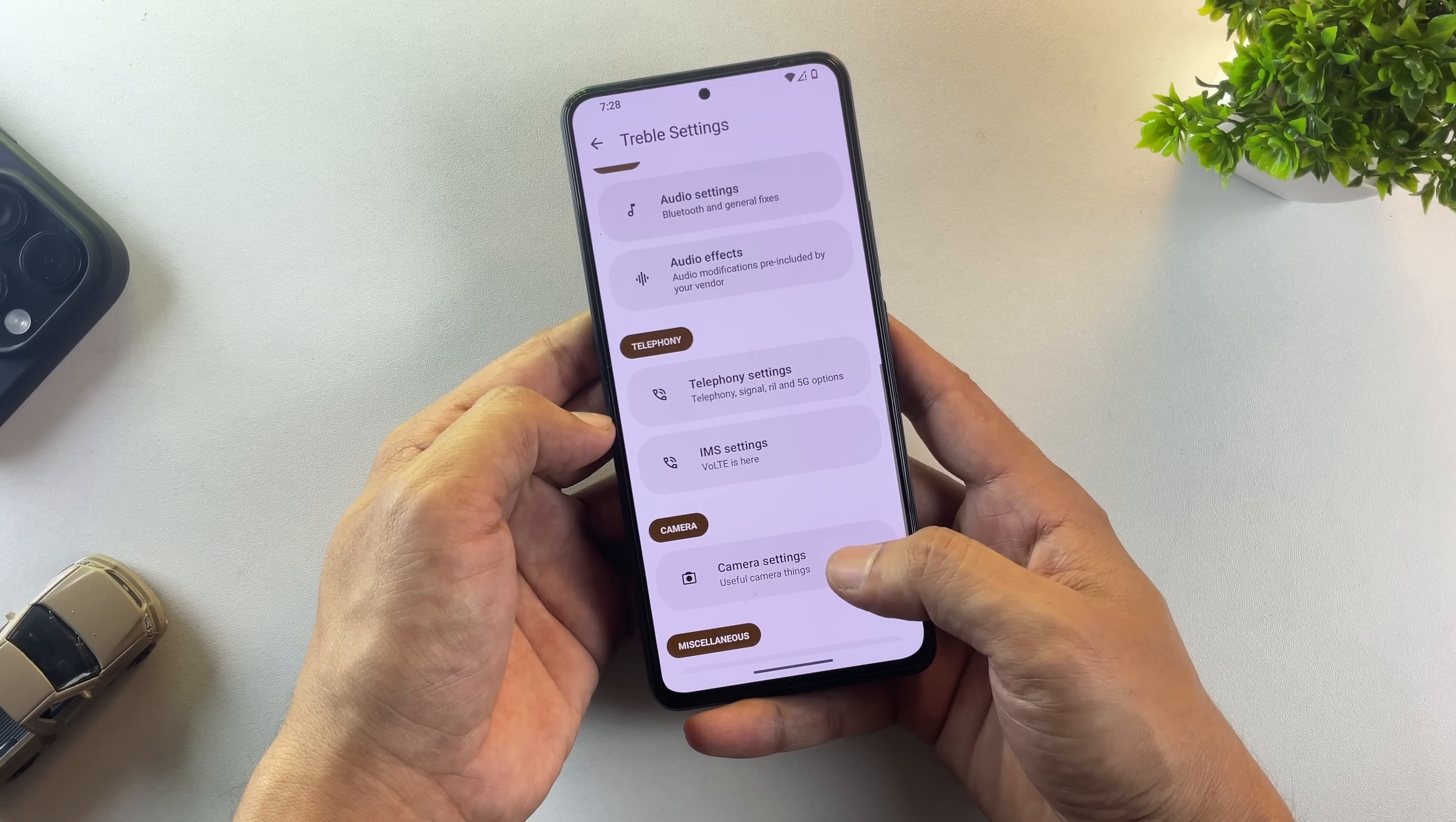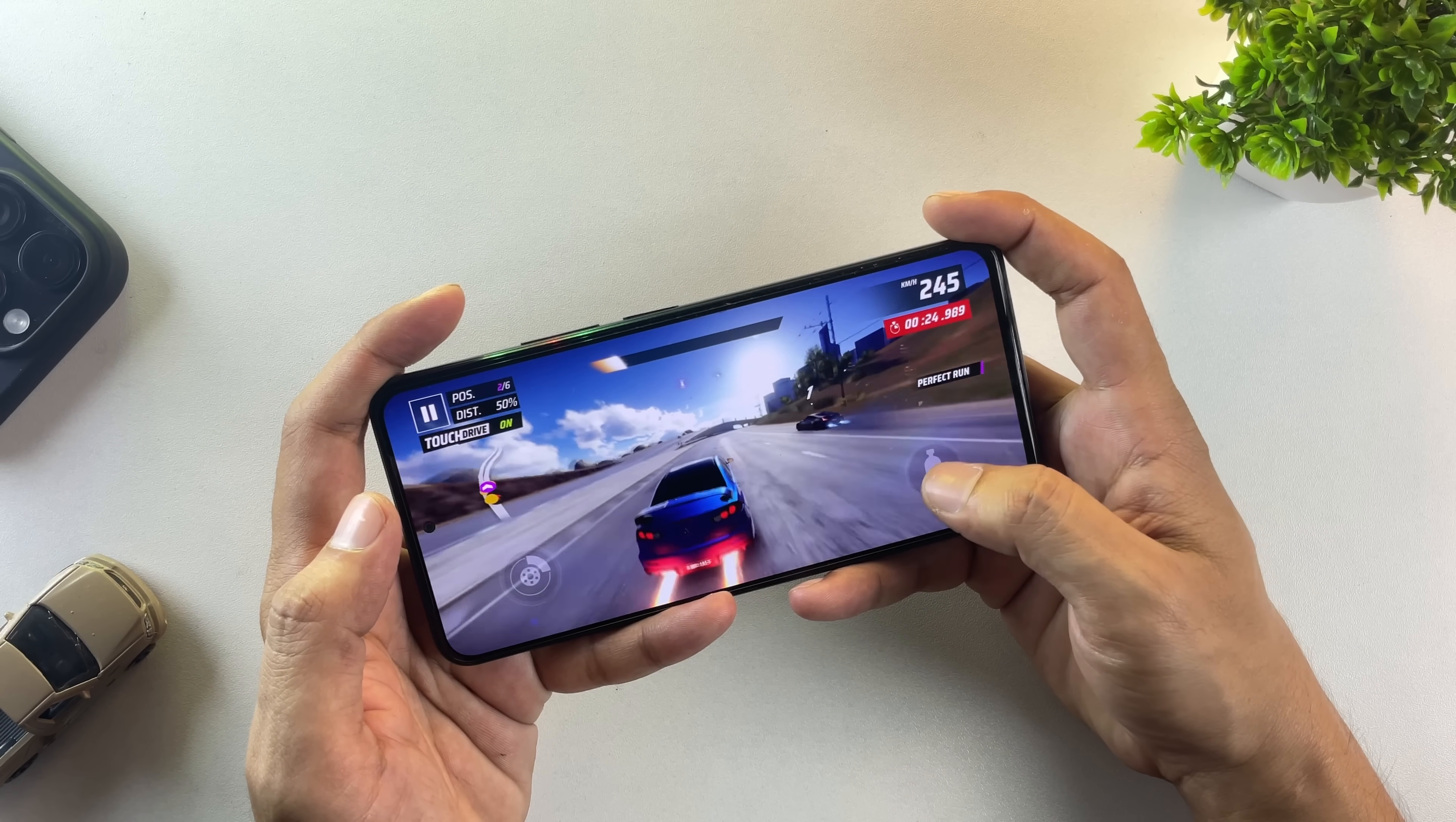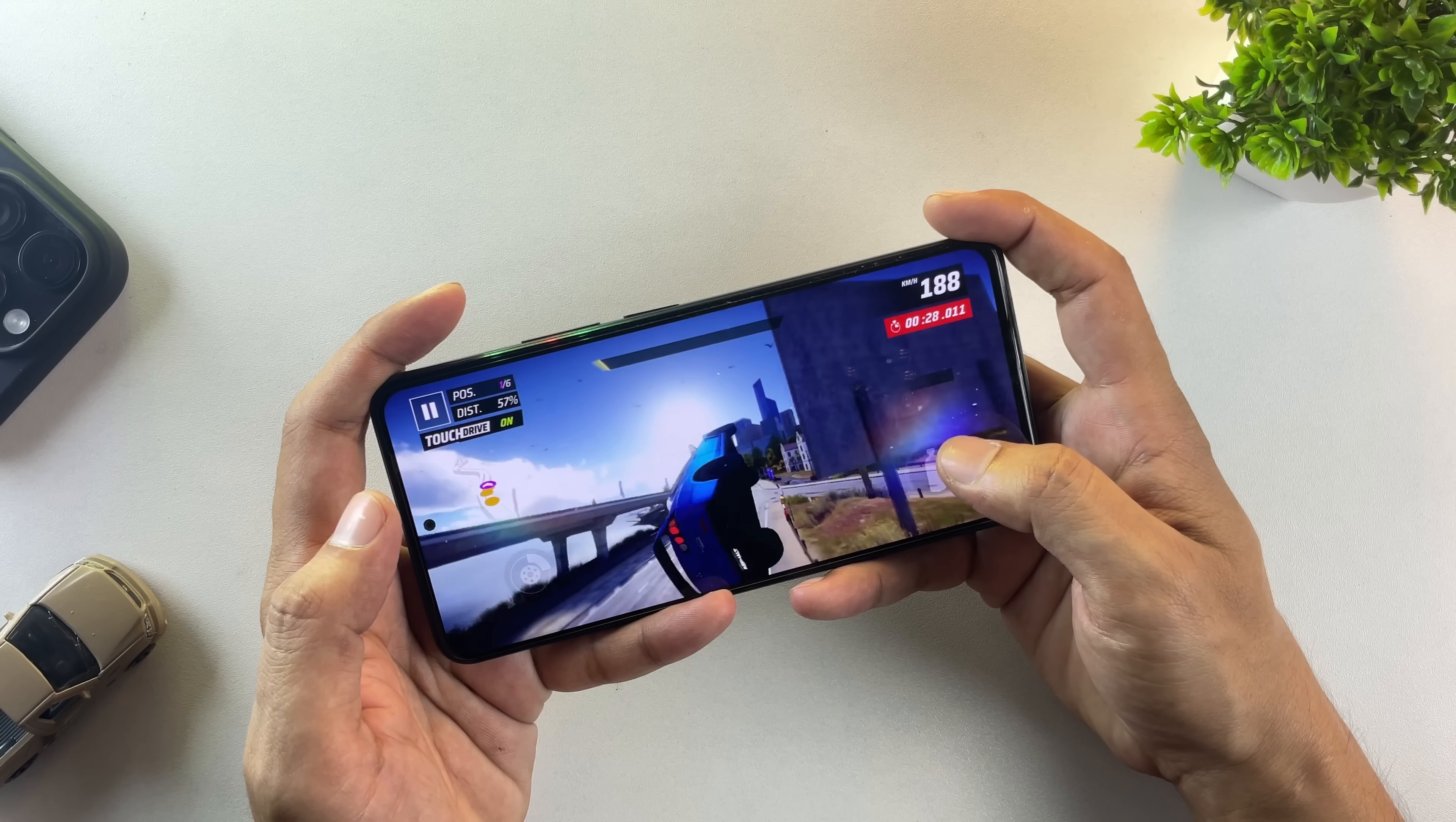I've also tested games on this setup. Let me show you how they perform. As you can see, the gameplay is incredibly smooth with consistent frame rates. There's absolutely no stuttering or lag.